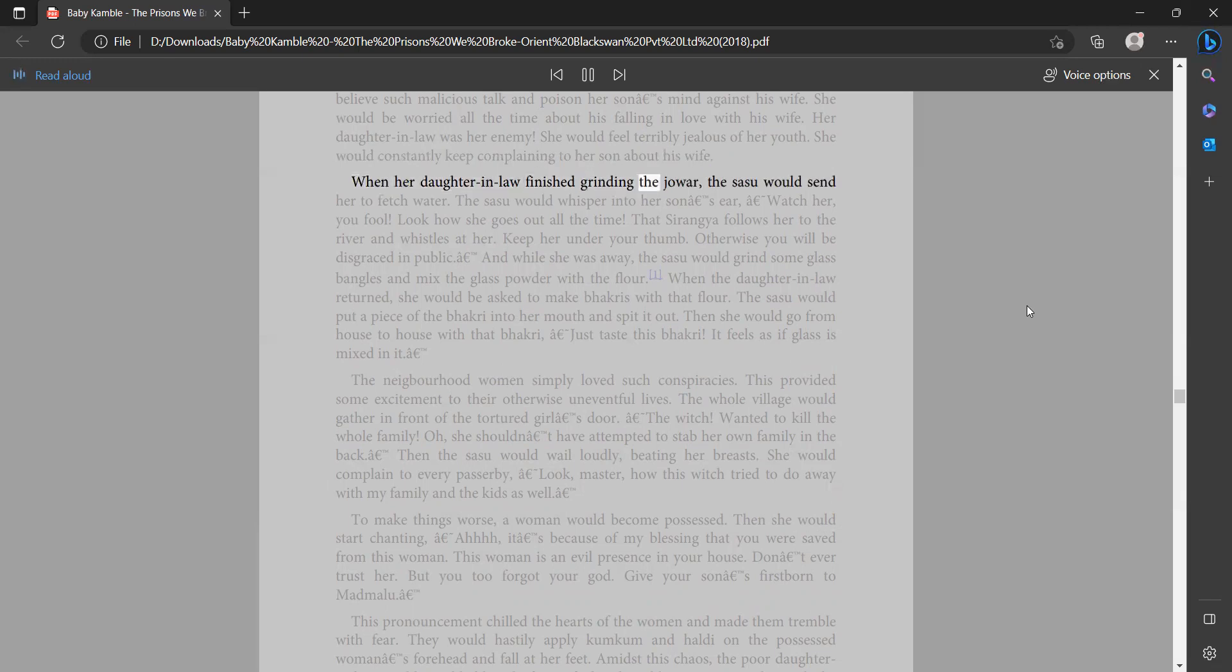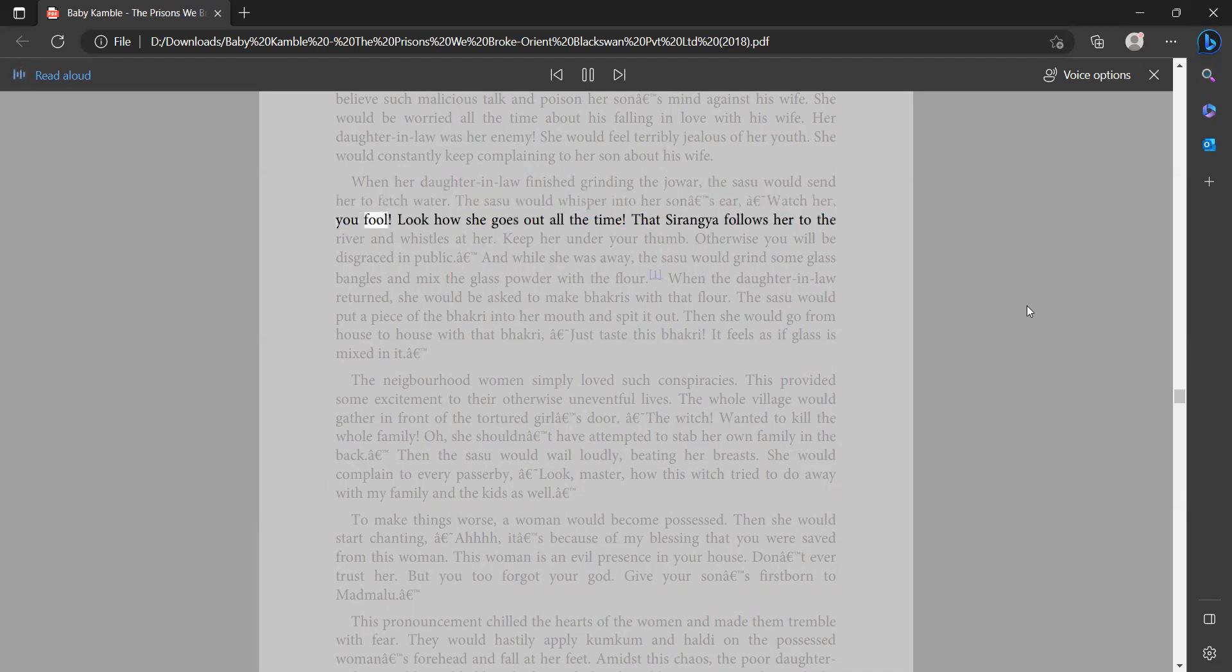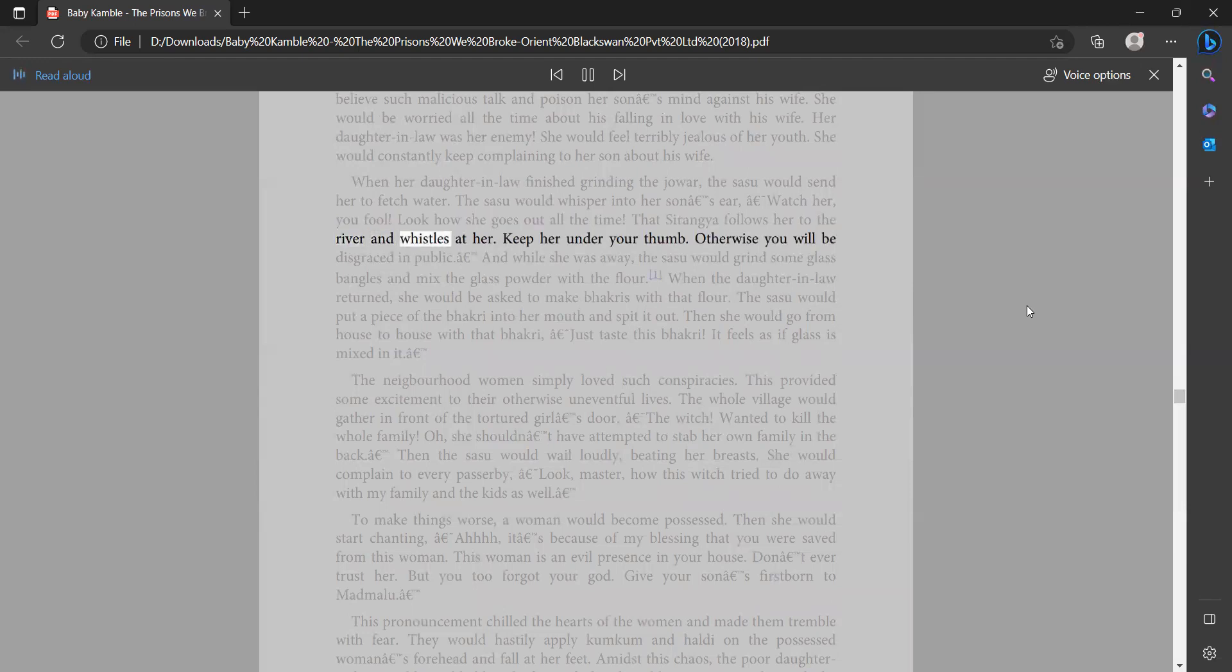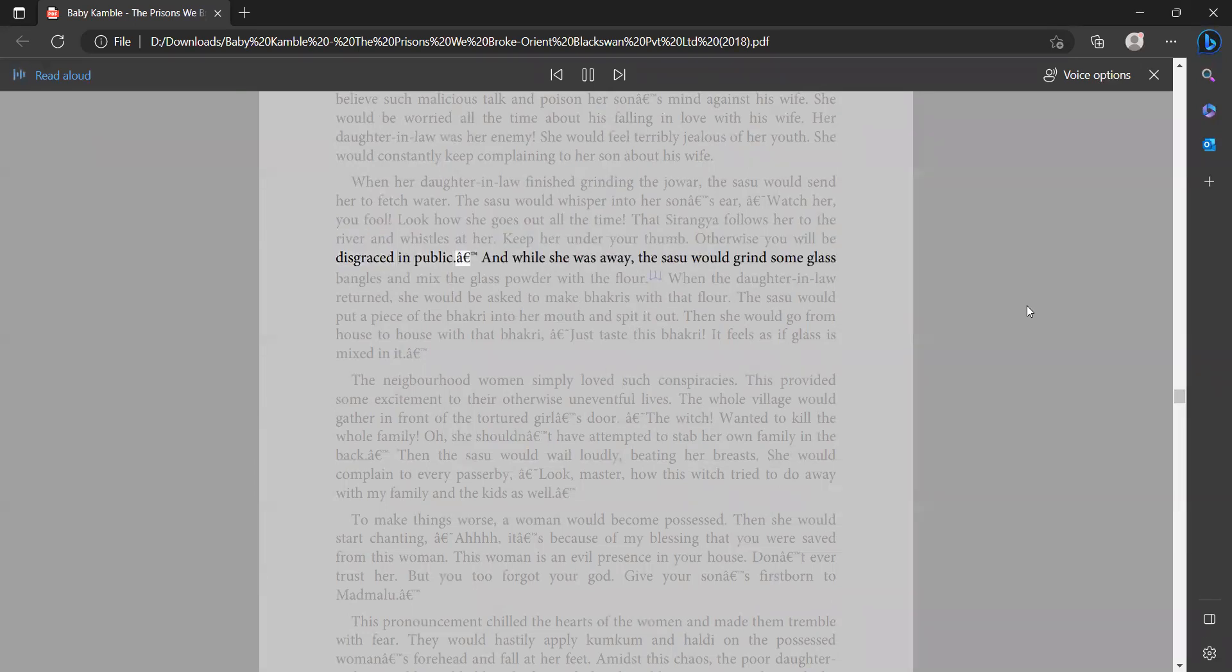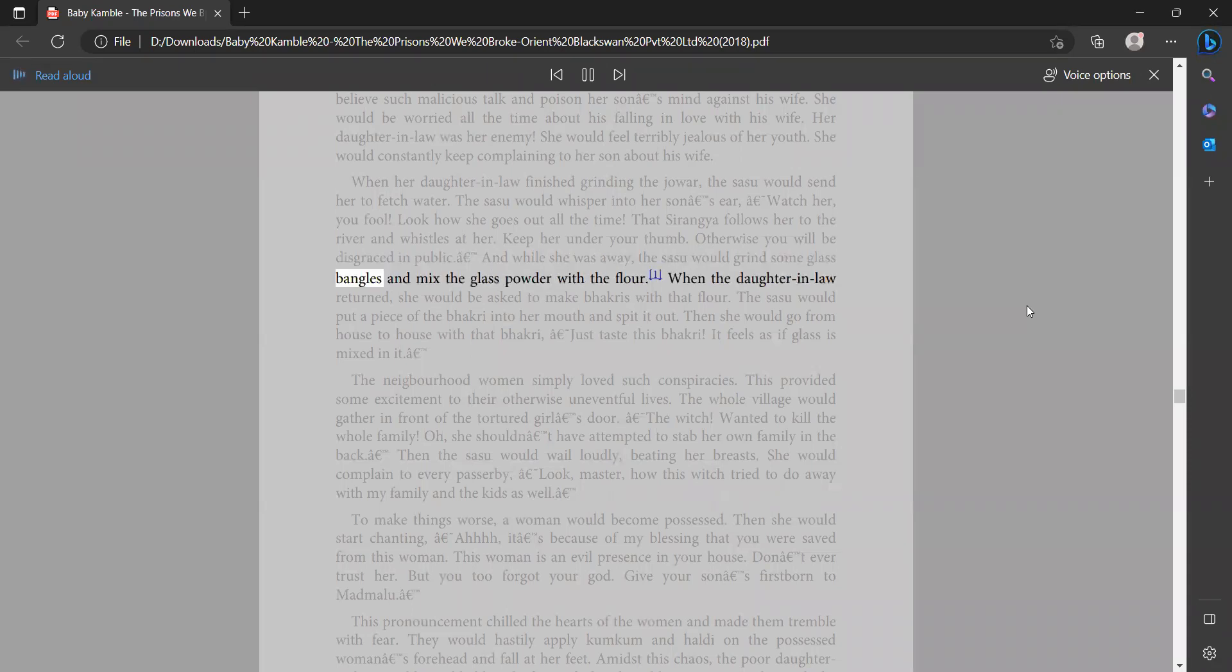When her daughter-in-law finished grinding the jowar, the sasu would send her to fetch water. The sasu would whisper into her son's ear, 'Watch her, you fool. Look how she goes out all the time. That sarangia follows her to the river and whistles at her. Keep her under your thumb, otherwise you will be disgraced in public.' And while she was away, the sasu would grind some glass bangles and mix the glass powder with the flour.